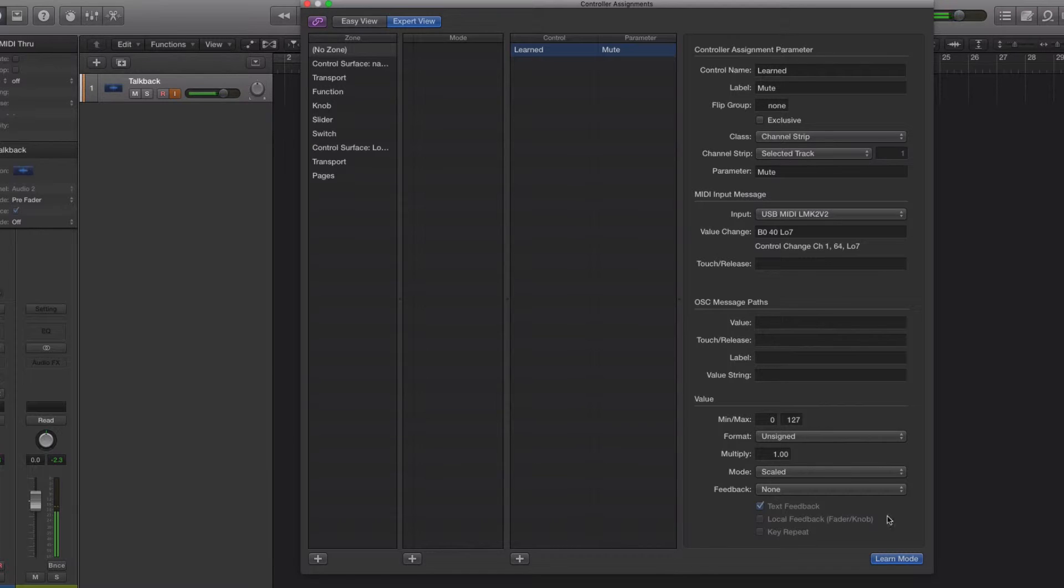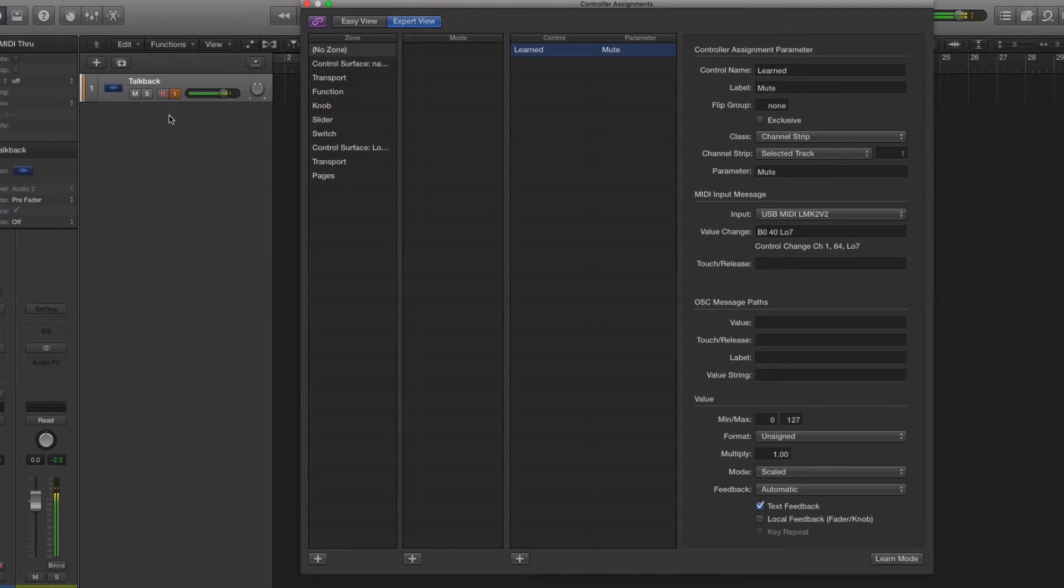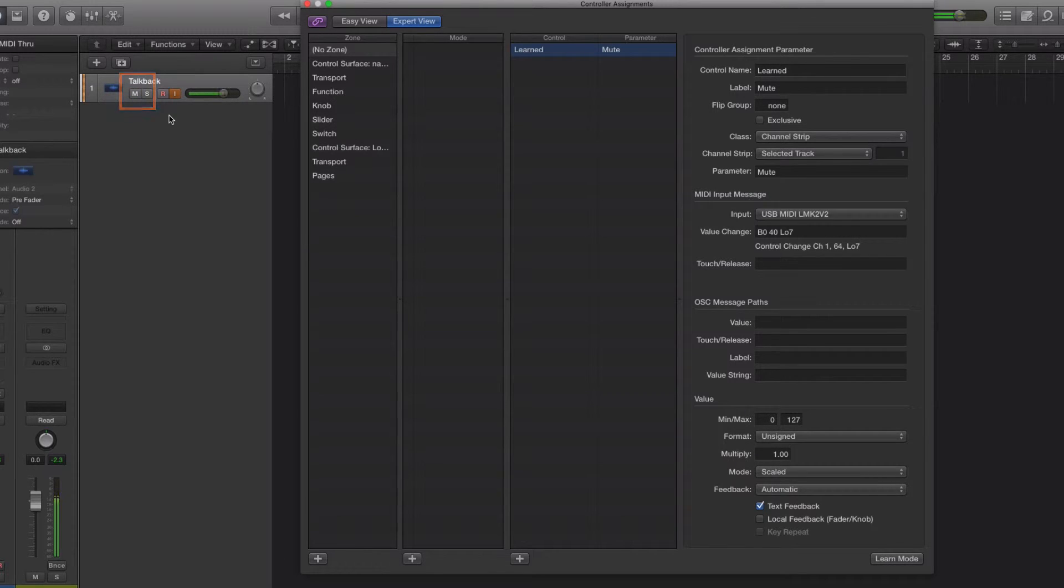Got that in and we're going to take it out of learn mode. But you'll notice that, well you won't notice because you can't see, but if I press the sustain pedal down, it mutes the track which isn't what we want. We want to press to speak, so we want the reverse.